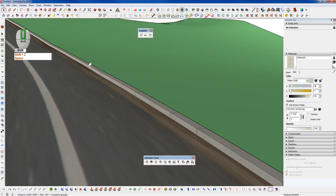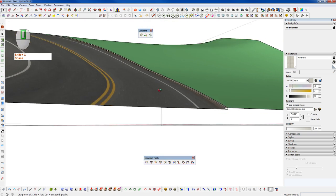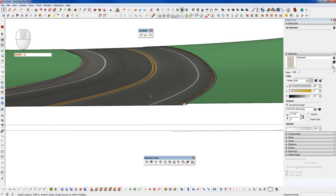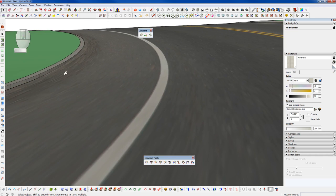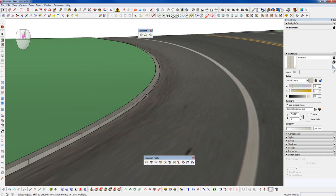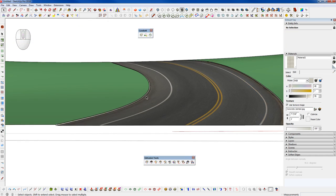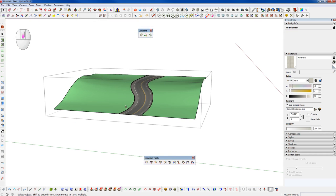And we can see now we have a clean curb here that follows the road and everything is beautifully conformed to our terrain surface.